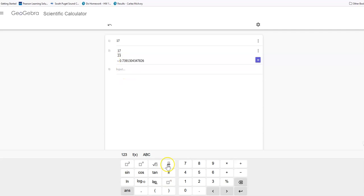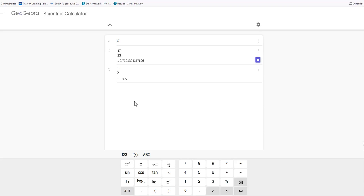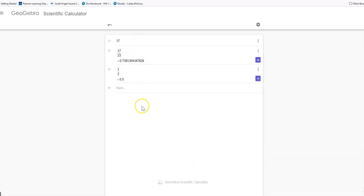You can start by clicking the fraction button and then putting whatever fraction you want into that. You can arrow down to get to the bottom or you could click directly into it. If I want to use a new fraction again, I can click below that to start another one.